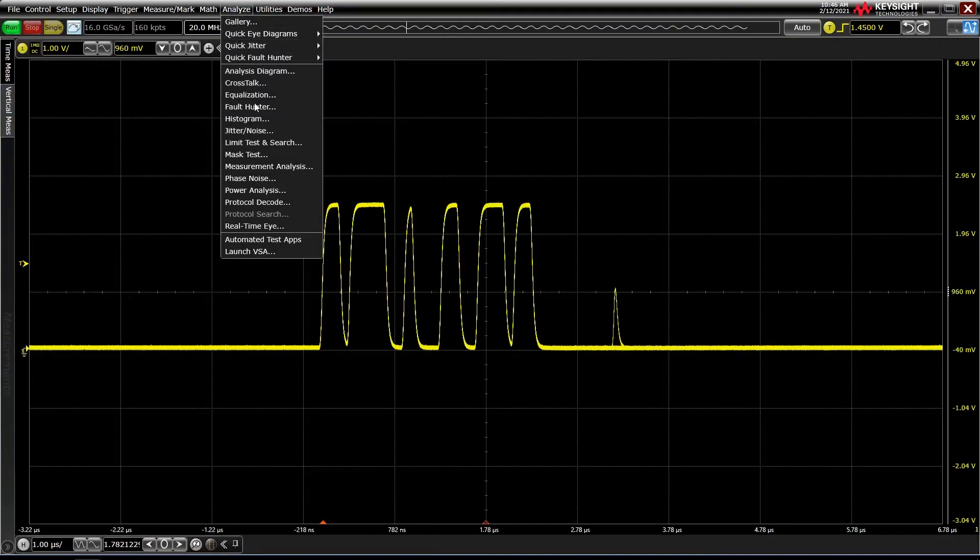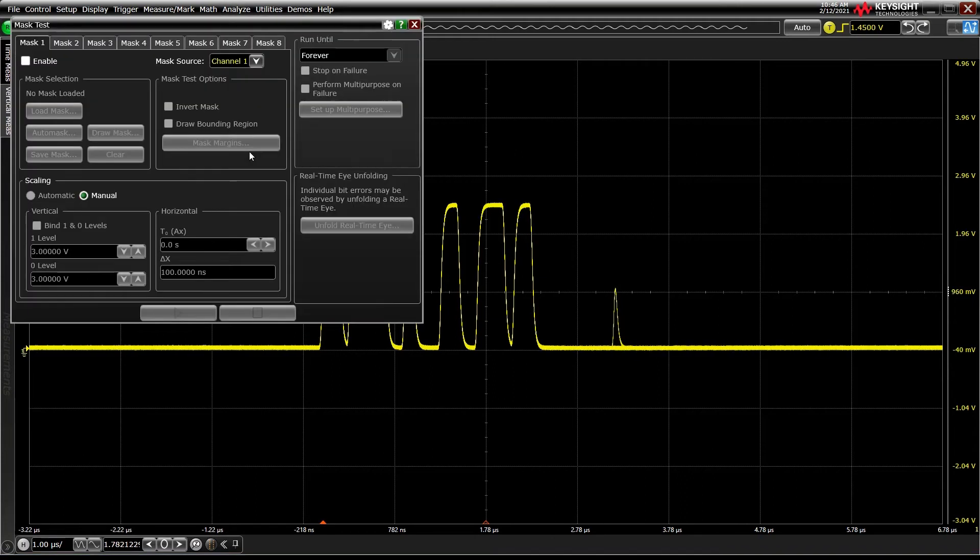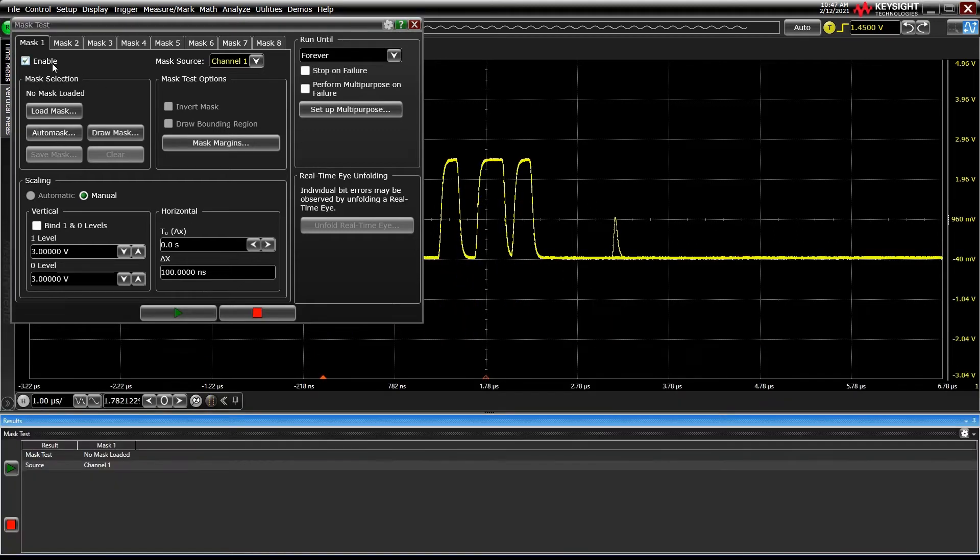Let's jump into the Analyze Mask Test menu and take a tour of what we can do. First, you'll notice there are eight tabs. I'll get to that momentarily. In the default Mask 1 tab, we've got Channel 1 as our source and we'll press Enable to begin modifying settings.